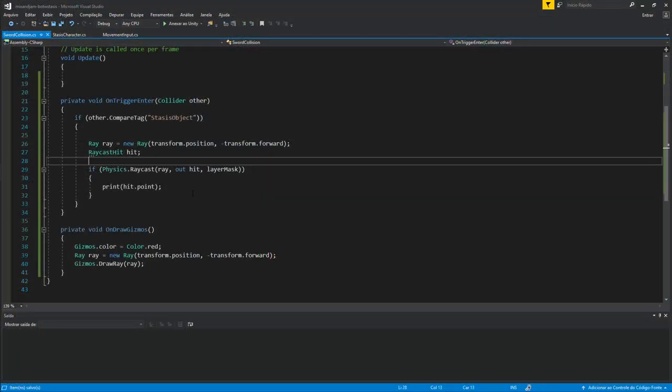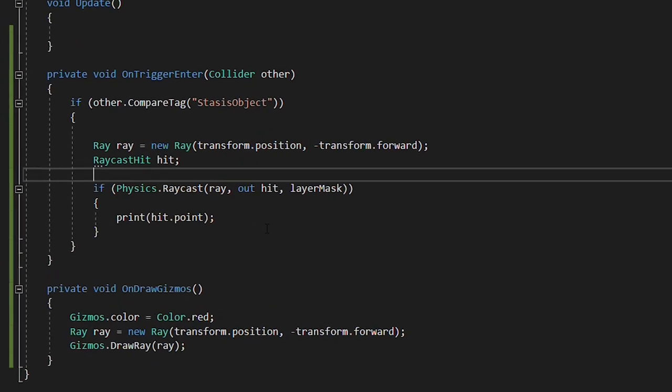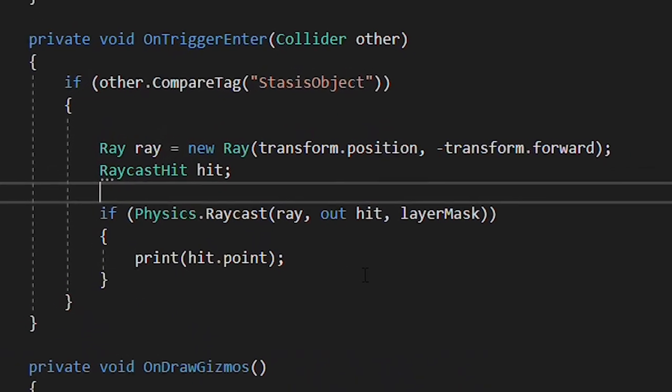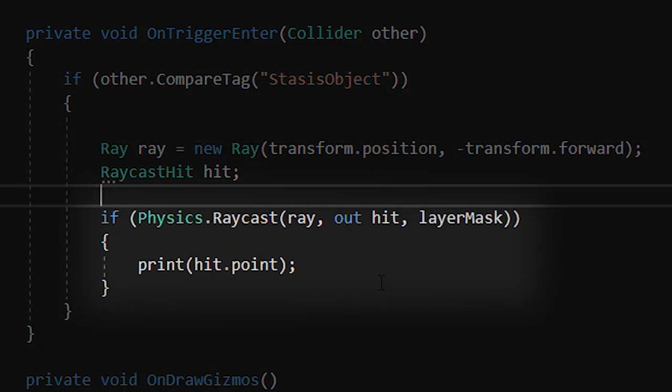When using onTriggerEnter, we can't really get the exact point of the collision. So, to fix that, I used the raycast on the sword that will return the specific point of the collision.